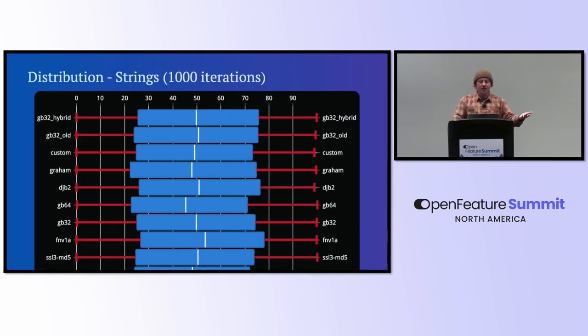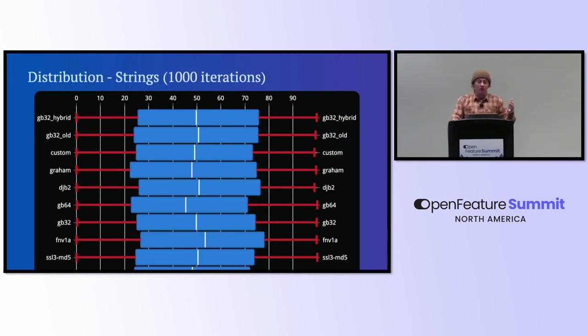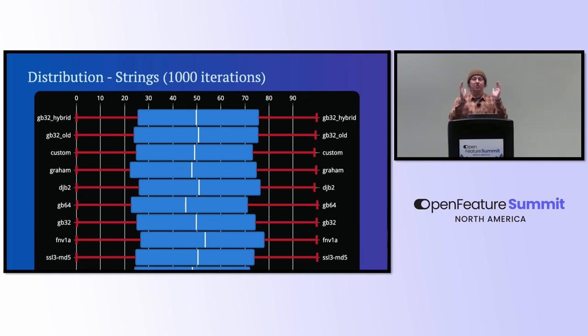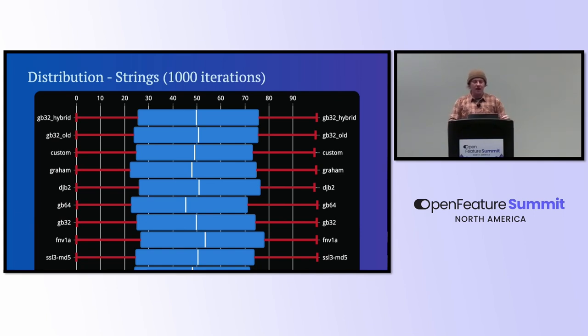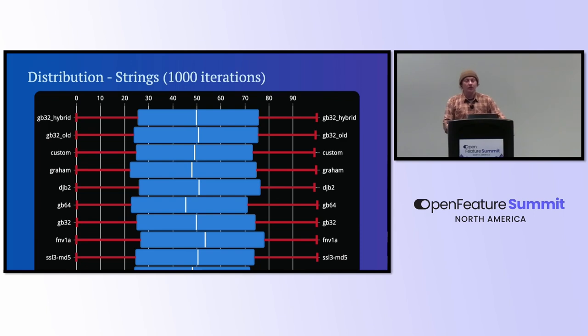As we can see here, they all kind of coalesce into these values. But what we're looking for is a perfect blue bar there that's at 25% and 75%, and then the middle line value right there at 50. And we can see that GB32 hybrid there, my custom one, and some of these others perform admirably well.